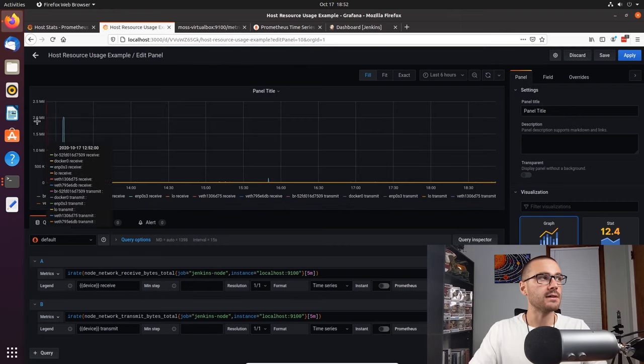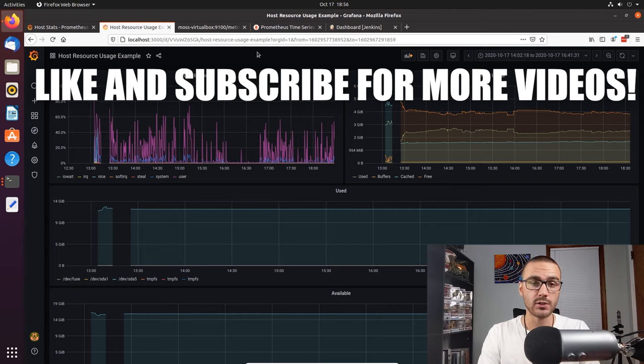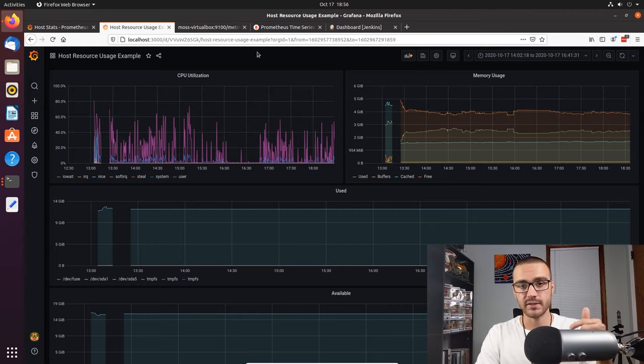There we have it — that's pretty much the whole dashboard. These are some of the key metrics you'd want to track as a system administrator or someone responsible for a cluster of servers or a single virtual machine. I hope you enjoyed this tutorial. If you didn't get a chance to follow along building the dashboard, no worries — I'll export this dashboard into JSON format and provide a GitHub repository where you can download it and import it into your own Grafana instance. If you liked the video, please consider throwing a like on it and subscribing to the channel. Thanks for watching.